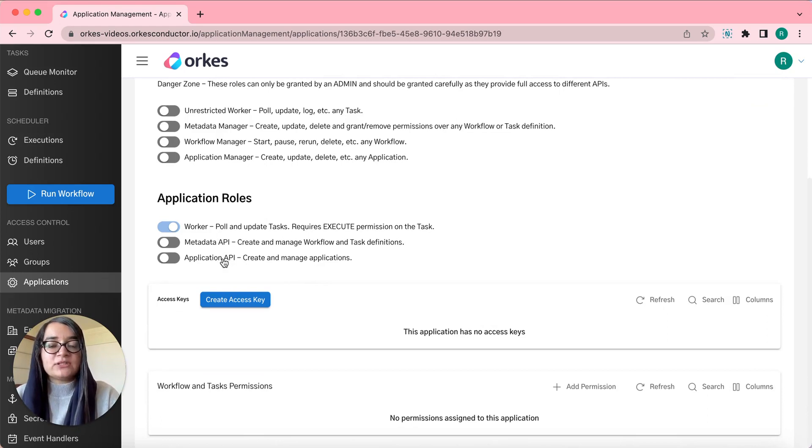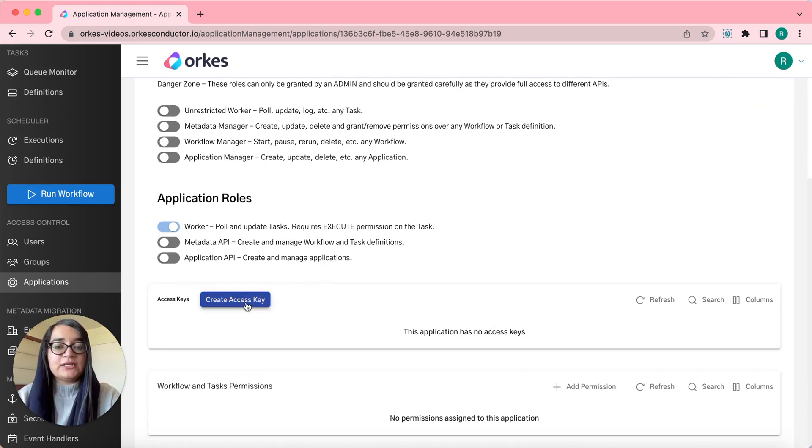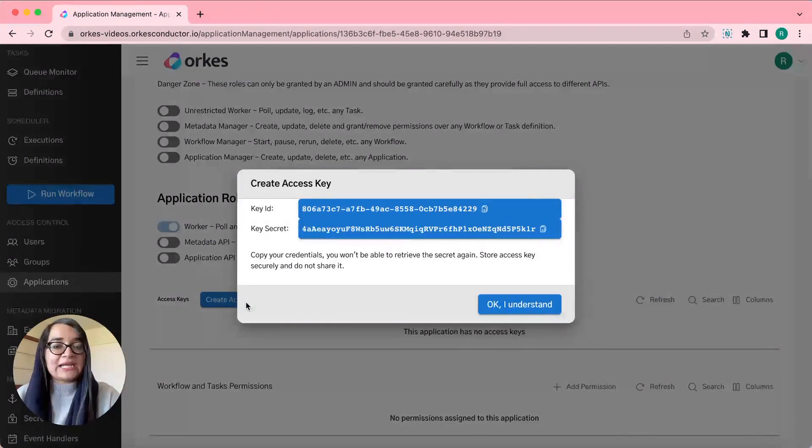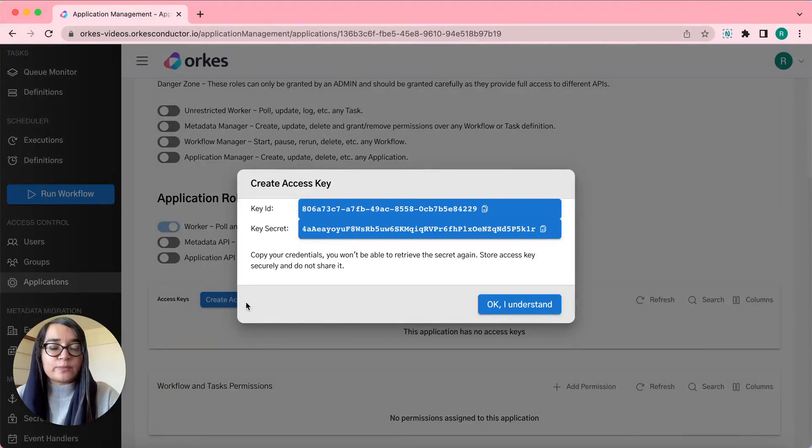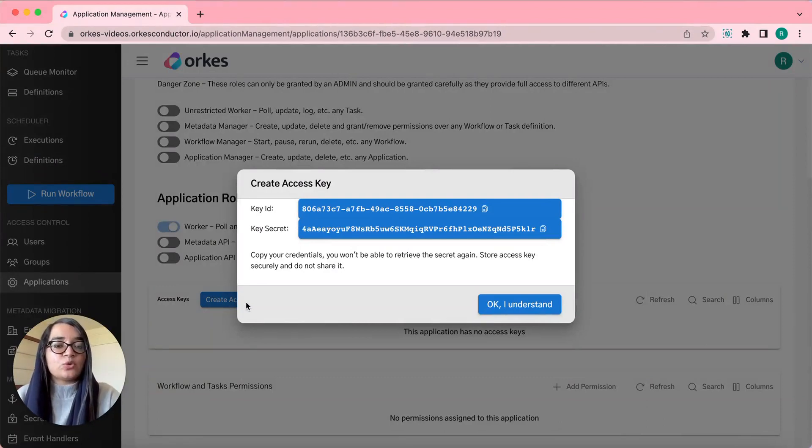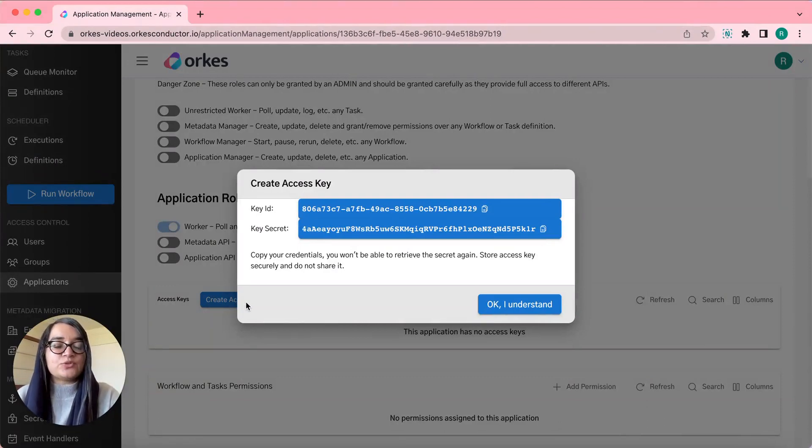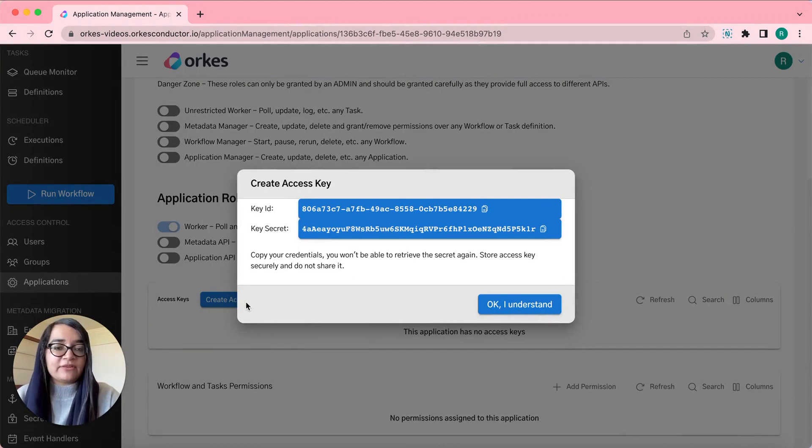After this, you need to create an access key for the application. A key ID and key secret would be generated of which the secret would be shown only once, so you need to ensure to copy and keep them safely.